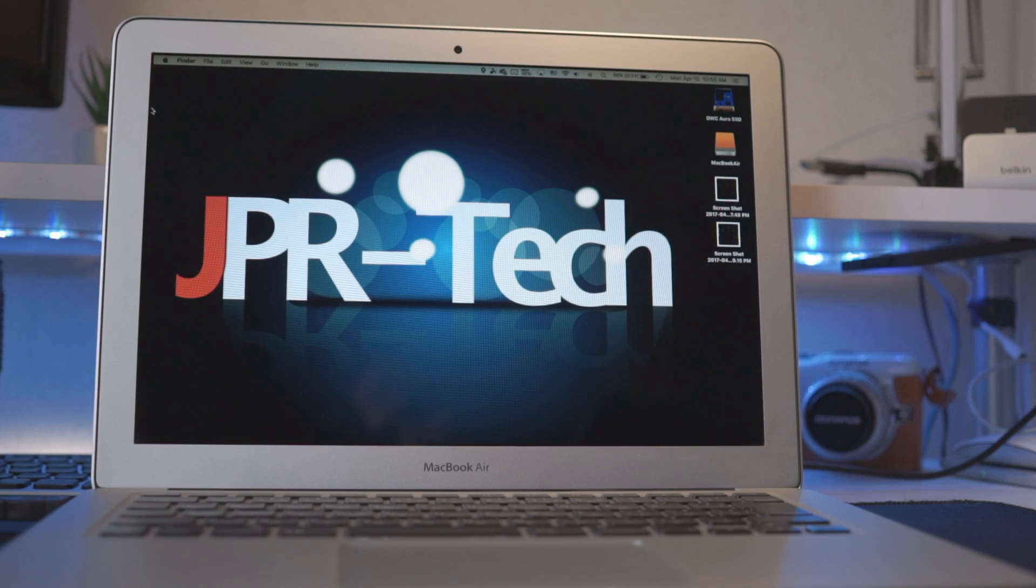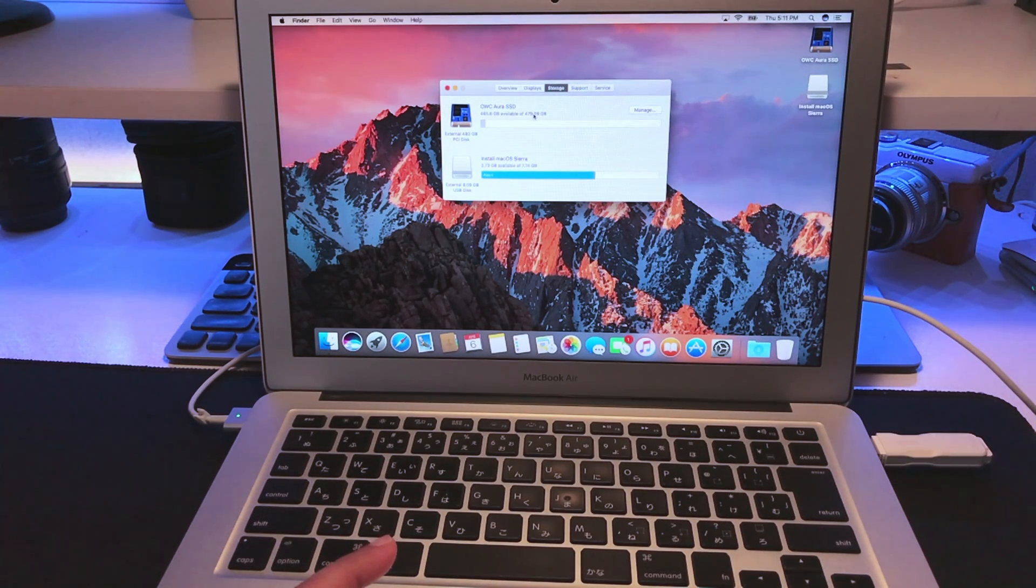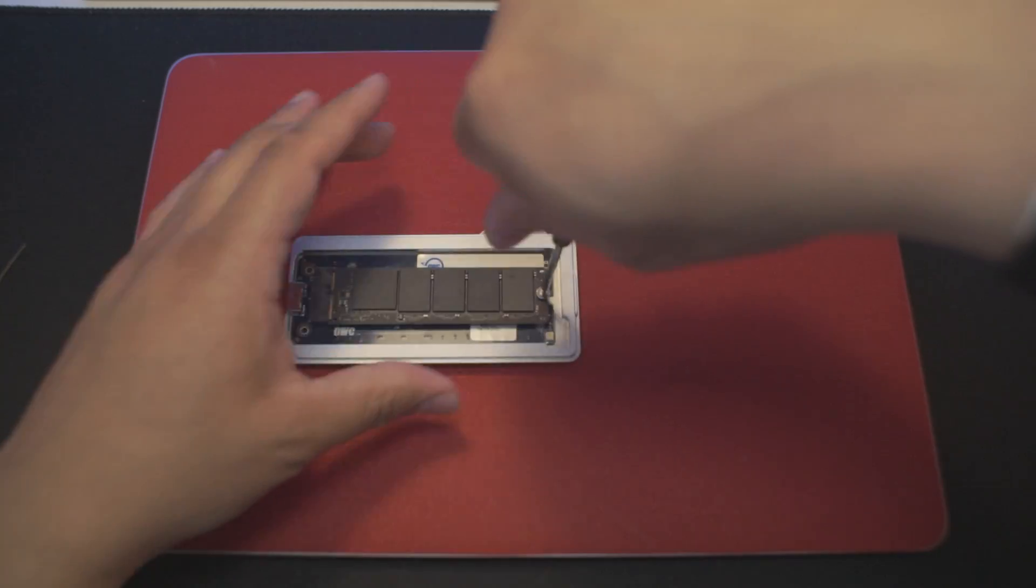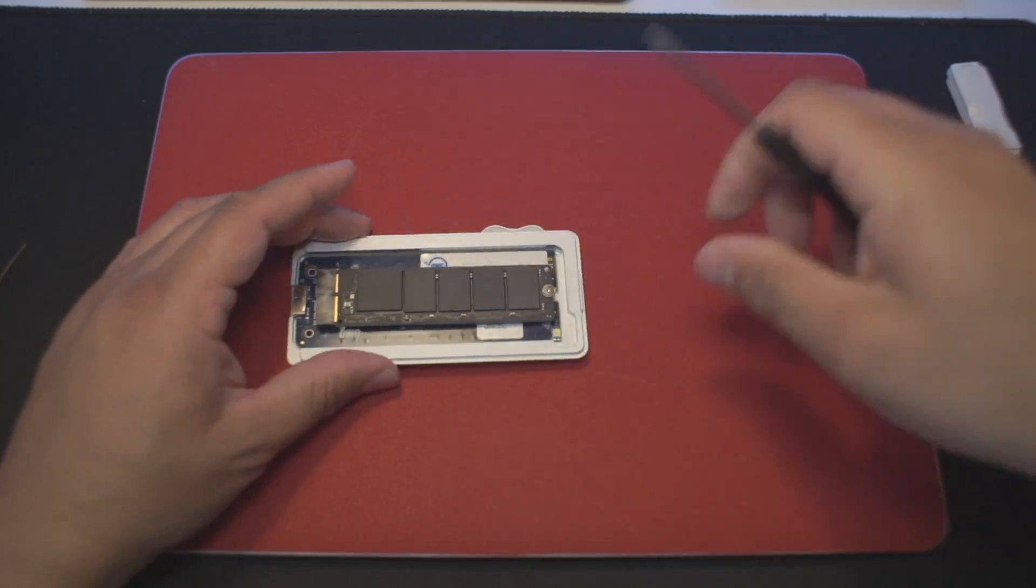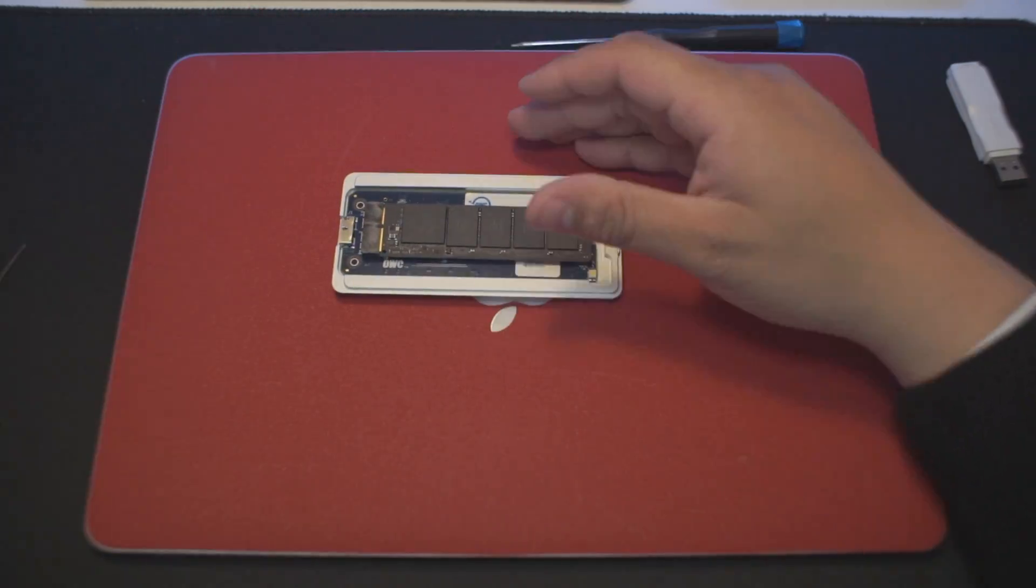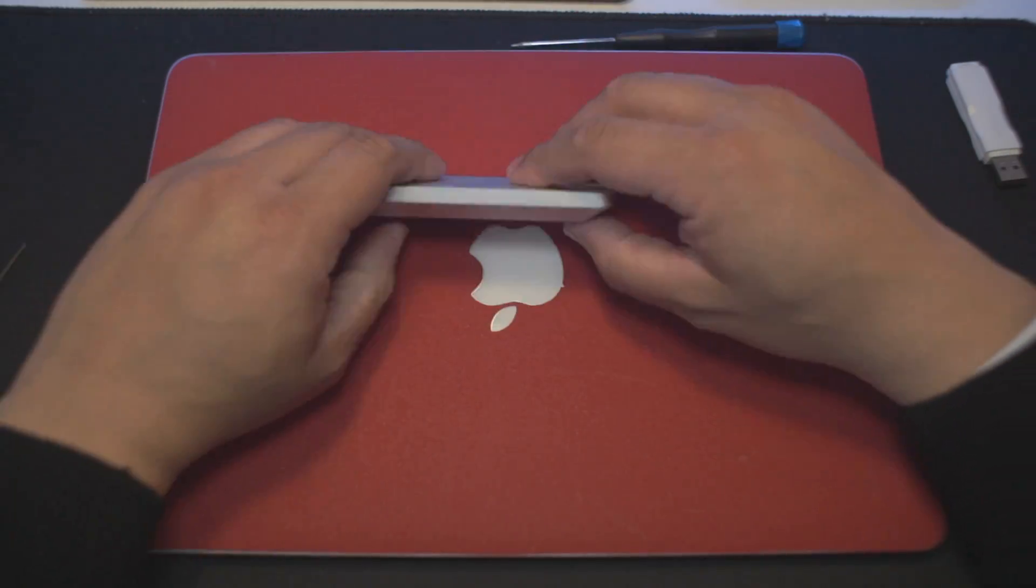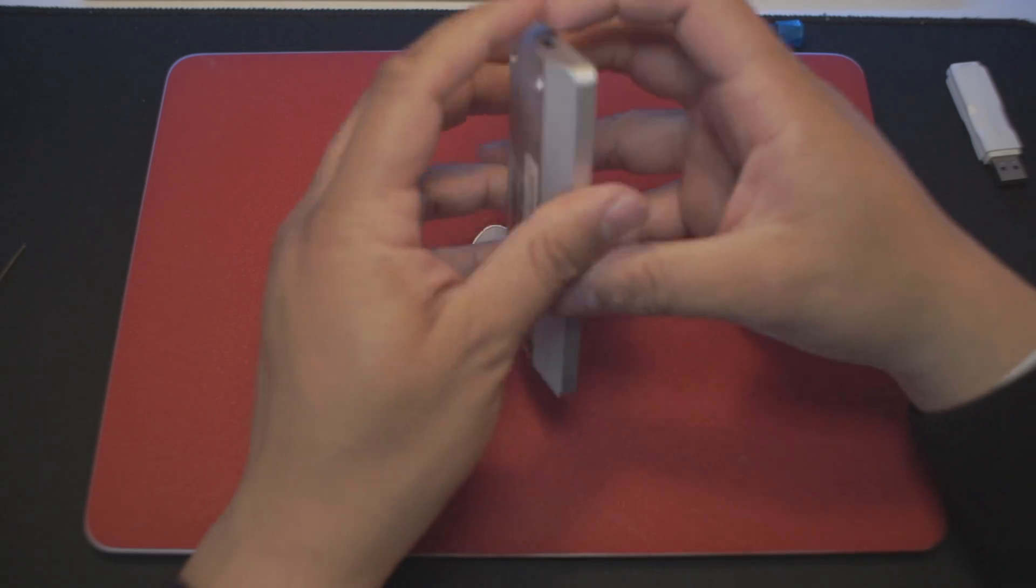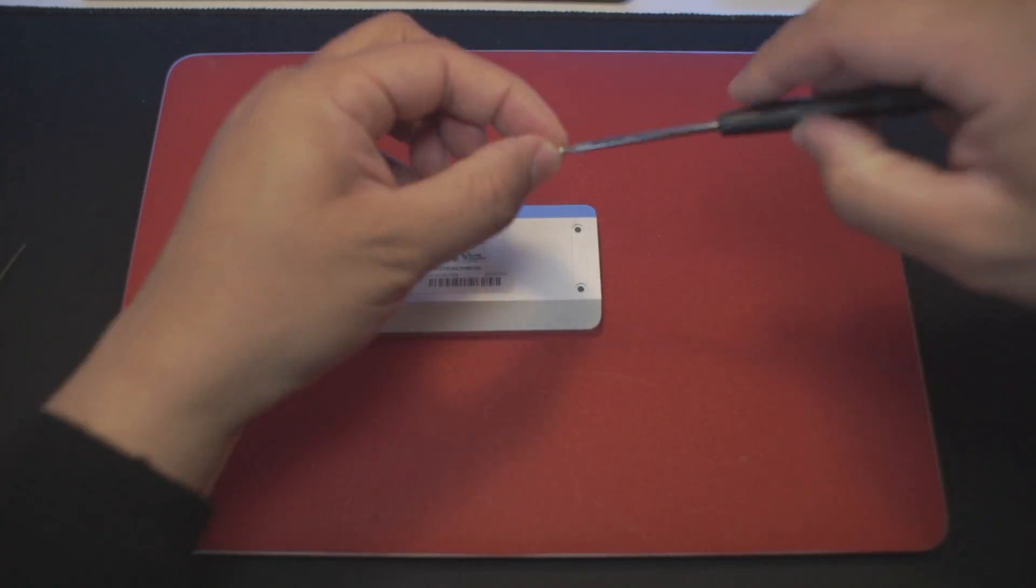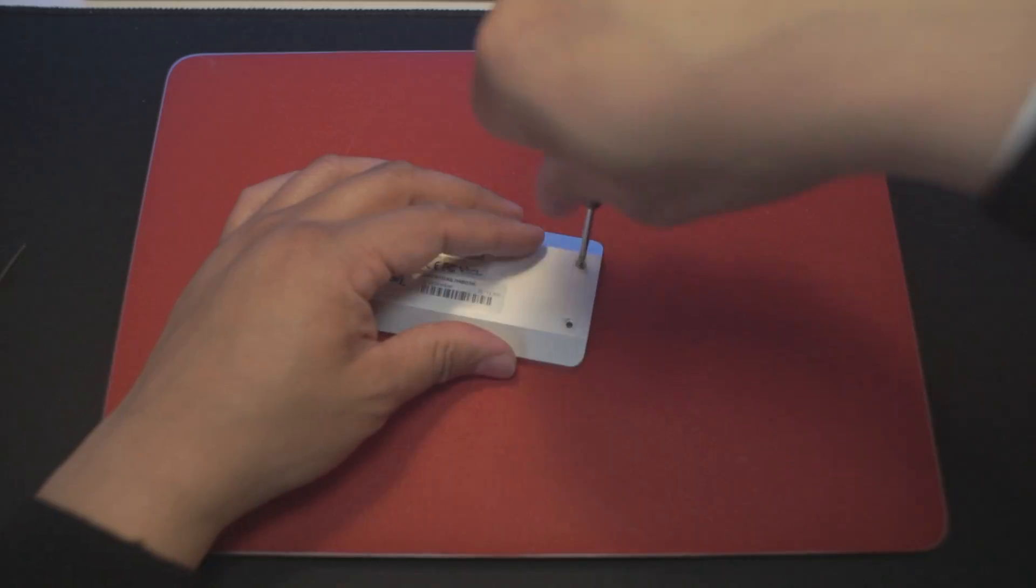Today I'm going to be focusing on the 480 gig SSD by OWC and also the enclosure that comes with the kit. I was able to preserve my original Apple SSD in the enclosure kit, so we're gonna test how that performs as well.